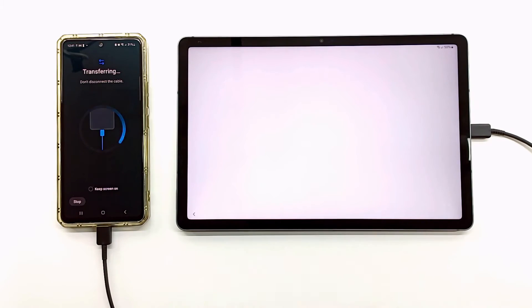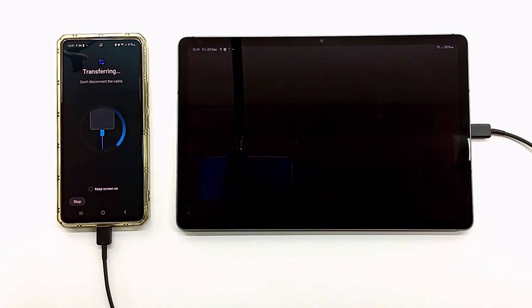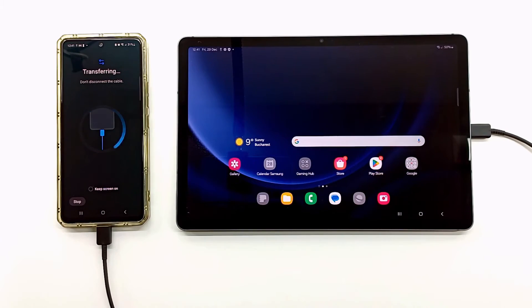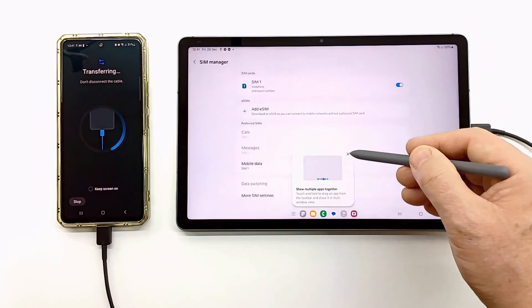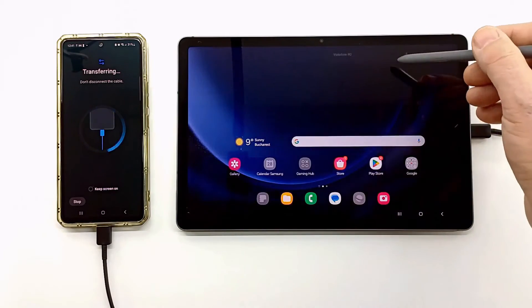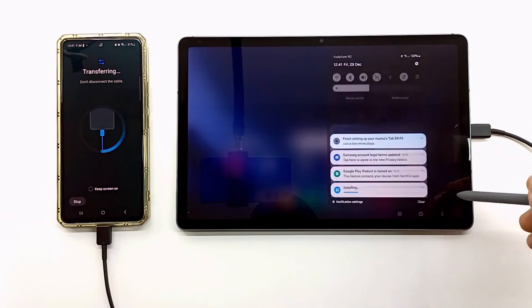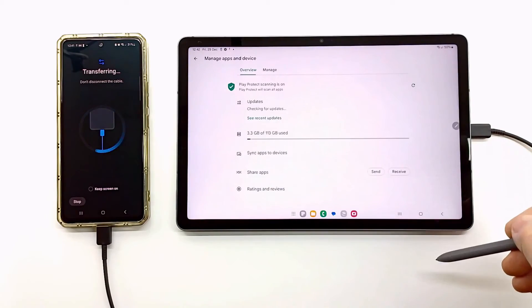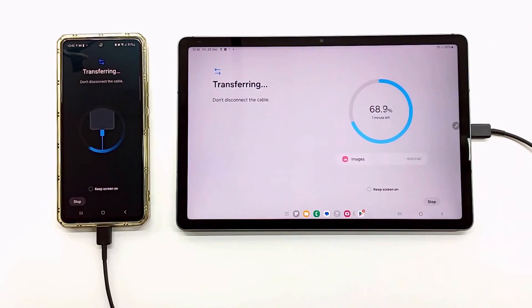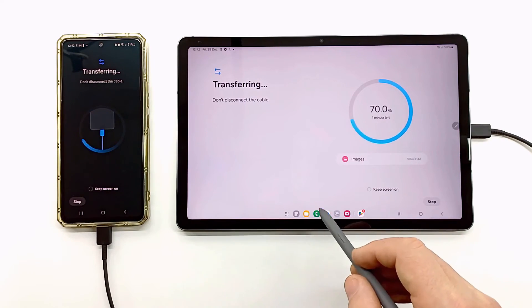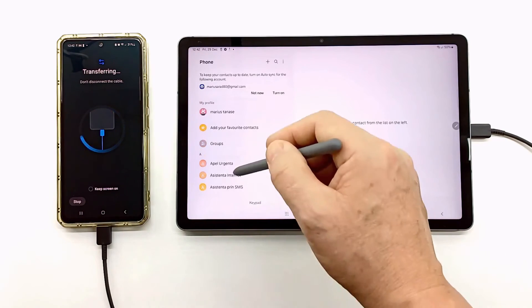The program transfers the data and then installs the applications. You will need to enter usernames and passwords, as the program cannot copy them. Also, the progress of your games will be lost.